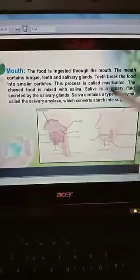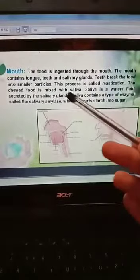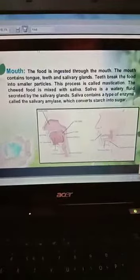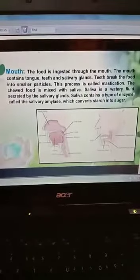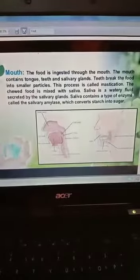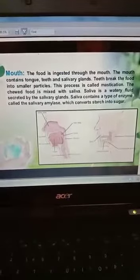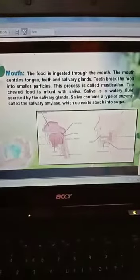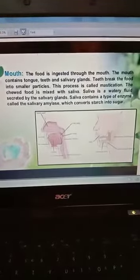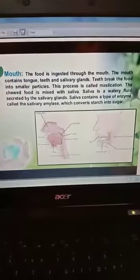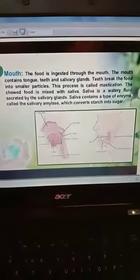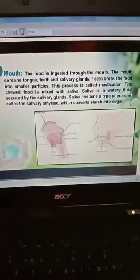Teeth break the food into small particles and this process is known as mastication. The chewed food is then mixed with saliva, which is a watery fluid secreted by salivary glands. Salivary glands contain an enzyme called salivary amylase, which converts starch present in our food into sugar.